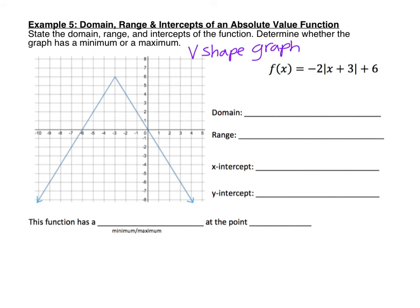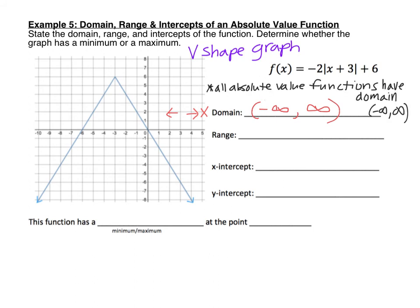Let's start with domain. Remember that the domain is the set of x values, and I'm looking for the furthest number to the left and furthest to the right on the x-axis. Since this graph has arrows on the ends, it's pointing down and to the left forever on one side, and down and to the right forever on the other. That means the leftmost boundary is negative infinity and the right boundary is positive infinity. All absolute value functions have a domain of negative infinity to positive infinity, or all real numbers.